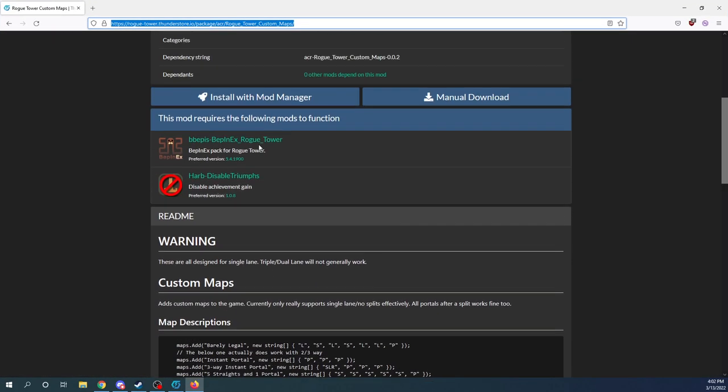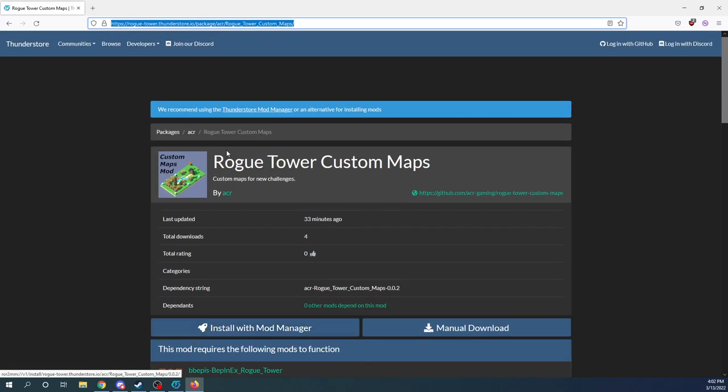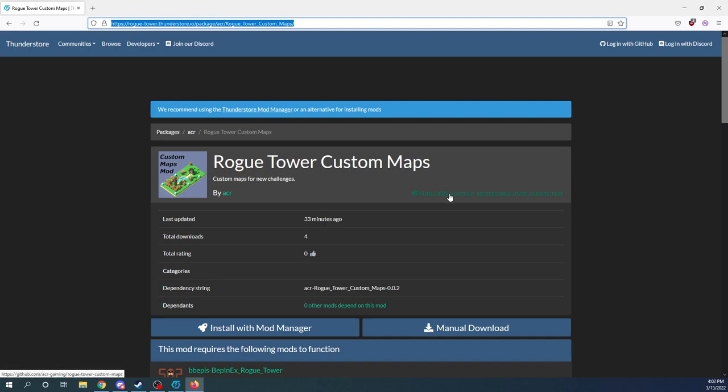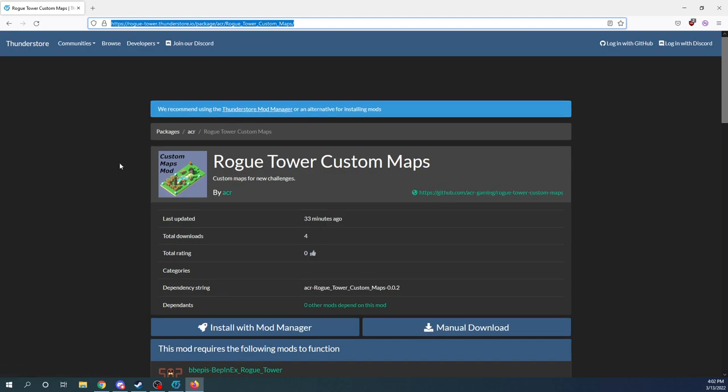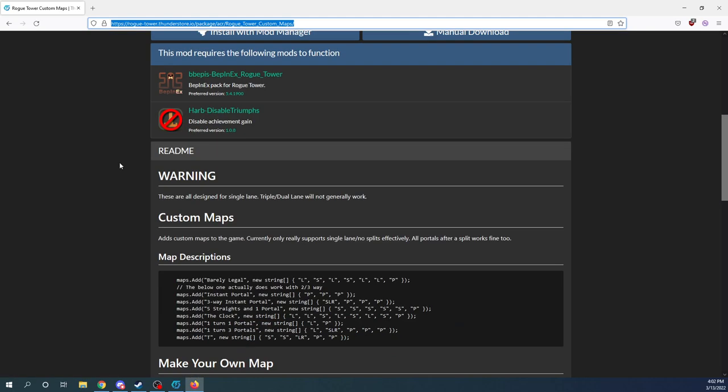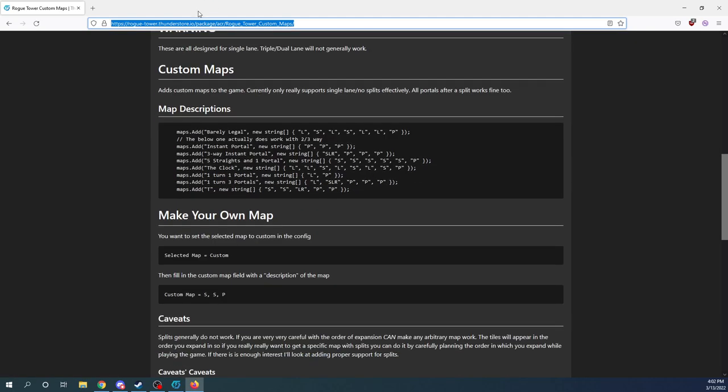There is a readme here in the Thunderstore page. I will post a link to that. There's also a GitHub there. You probably want to check there to make sure you are getting the latest information if it is a week or two past when this video is posted.